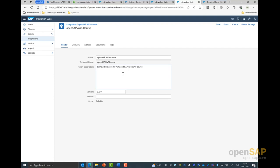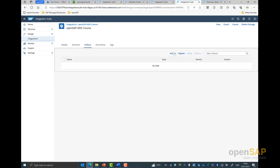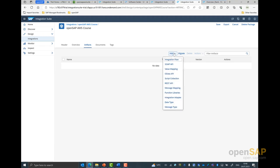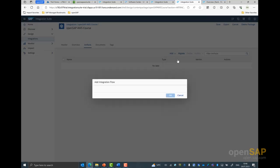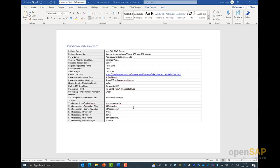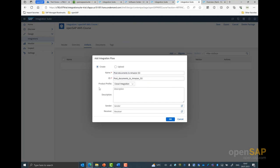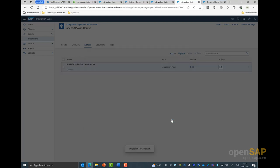Click on save to create this package. Once the package is created, we navigate to the artifacts tab — this is where you can create the different integration flows. For this exercise, we would be creating an integration flow. As before, I have to give a name to my integration flow. We provide the name as 'Post Documents to Amazon S3', which is also the name of our unit today. I click OK to create the integration flow.